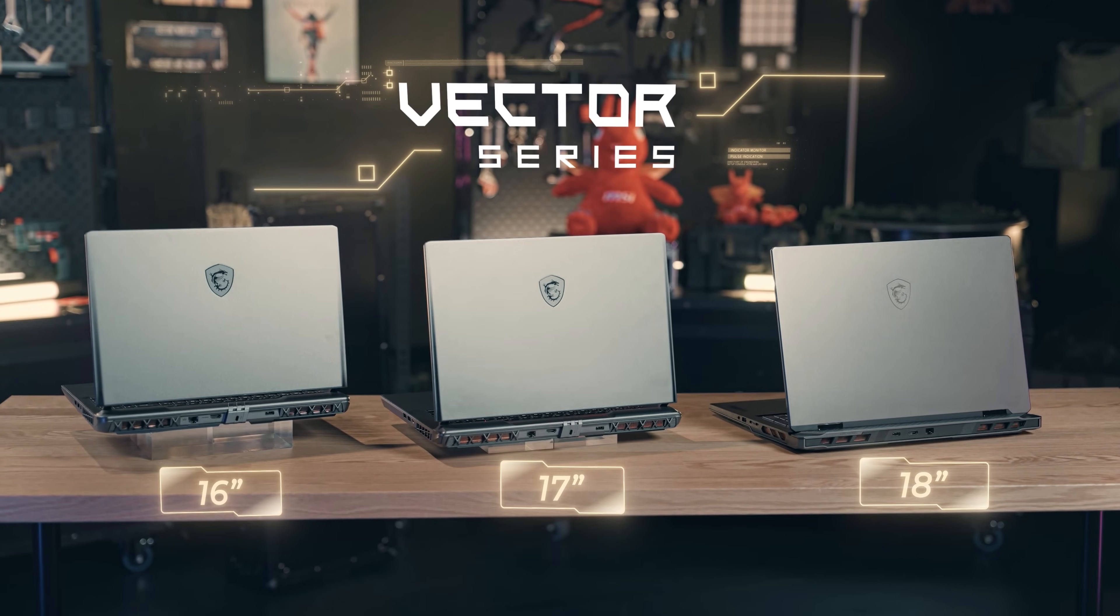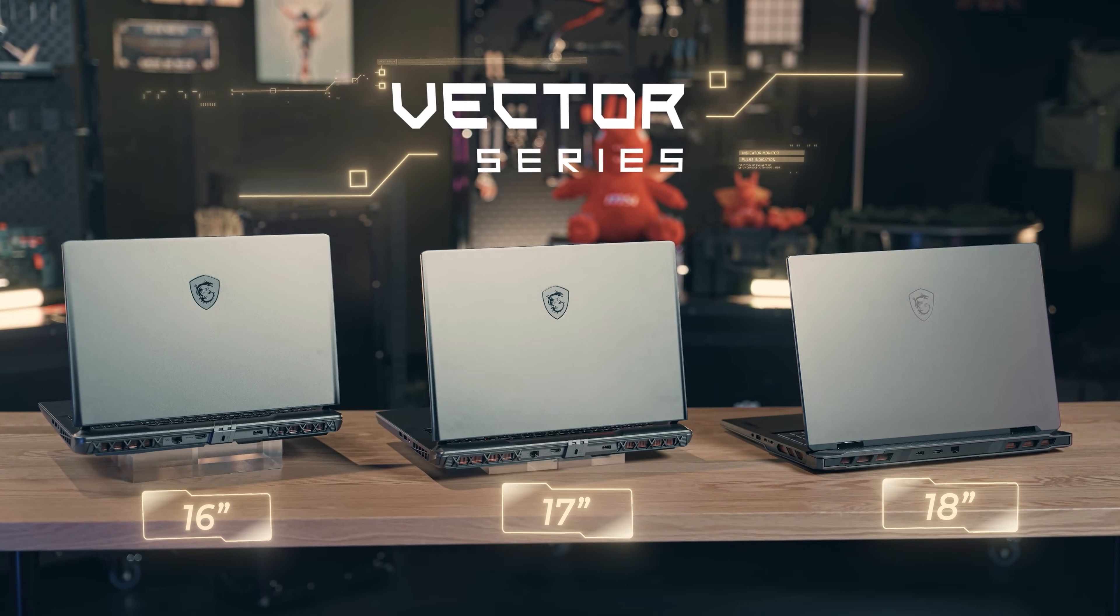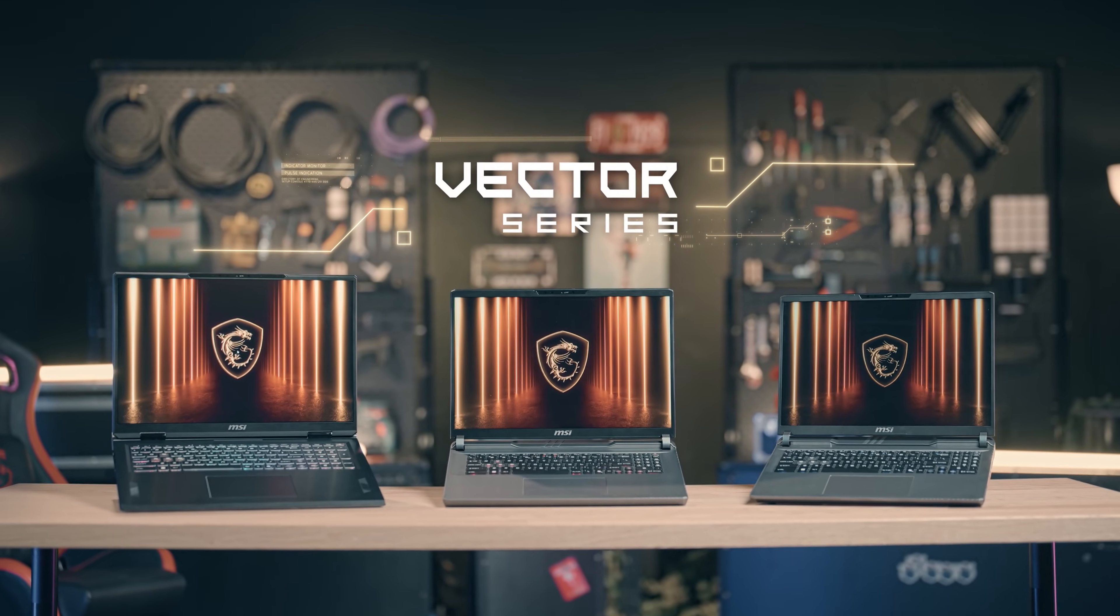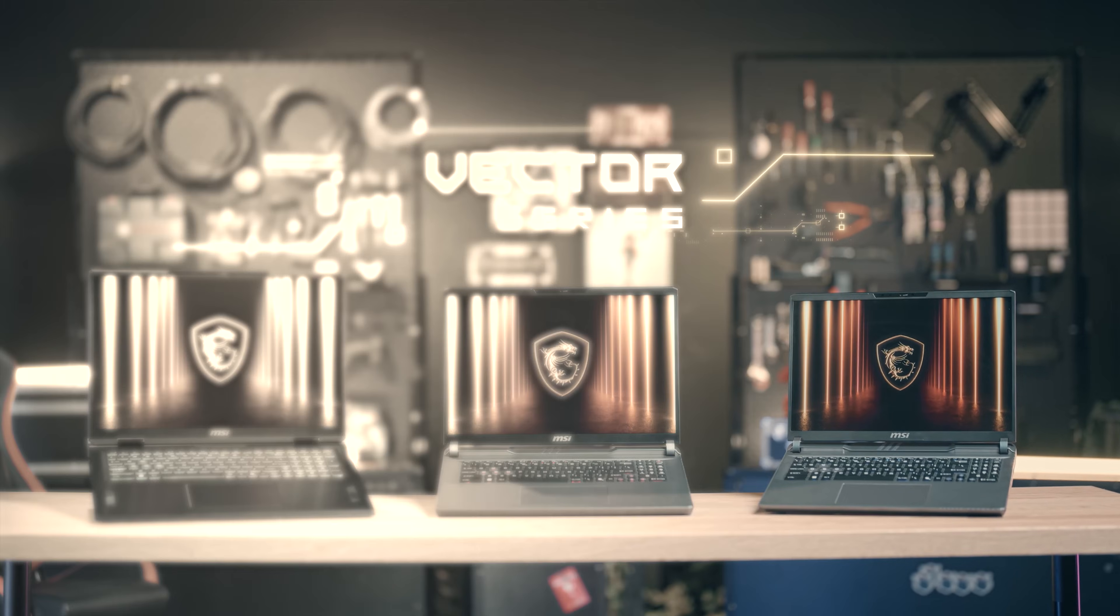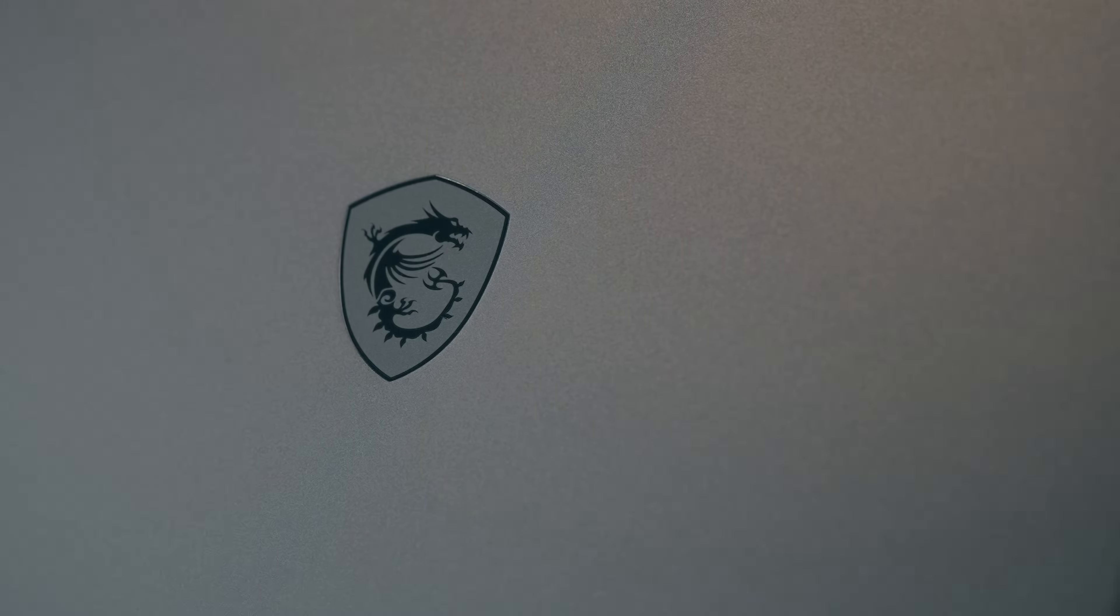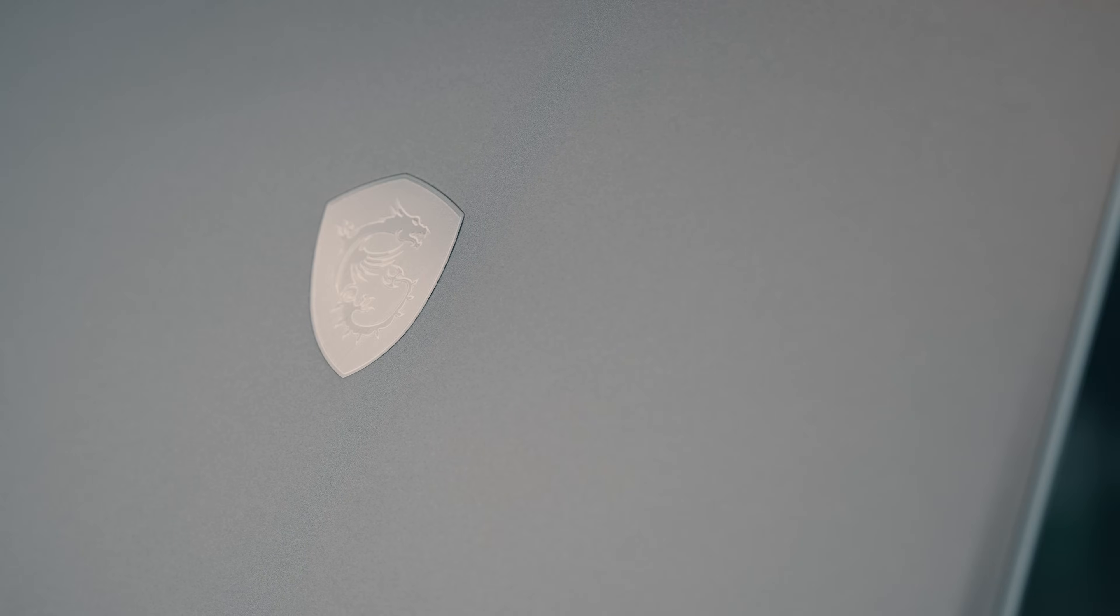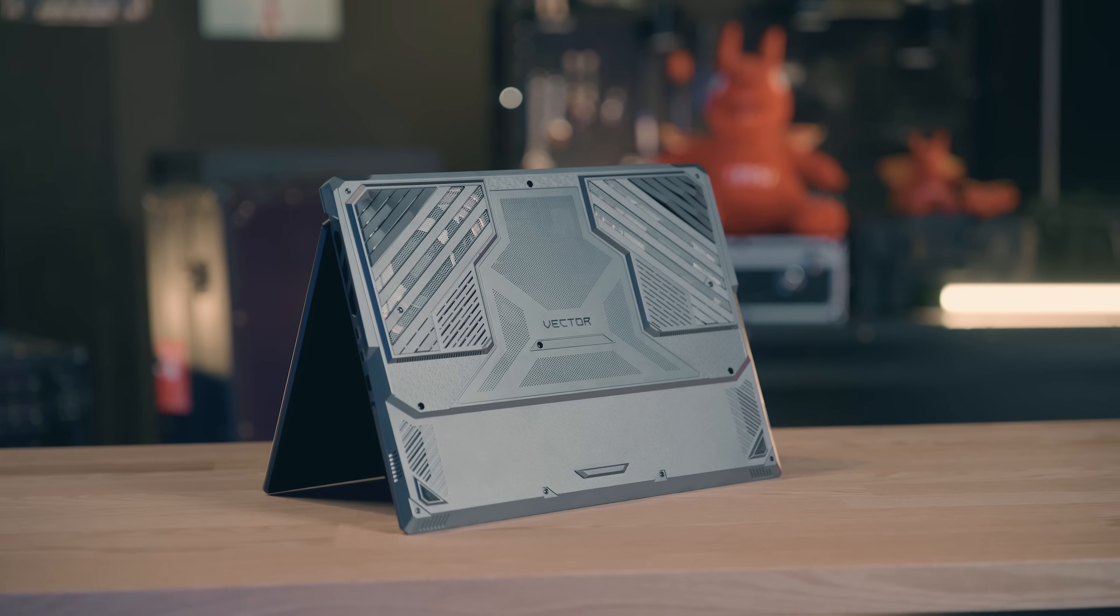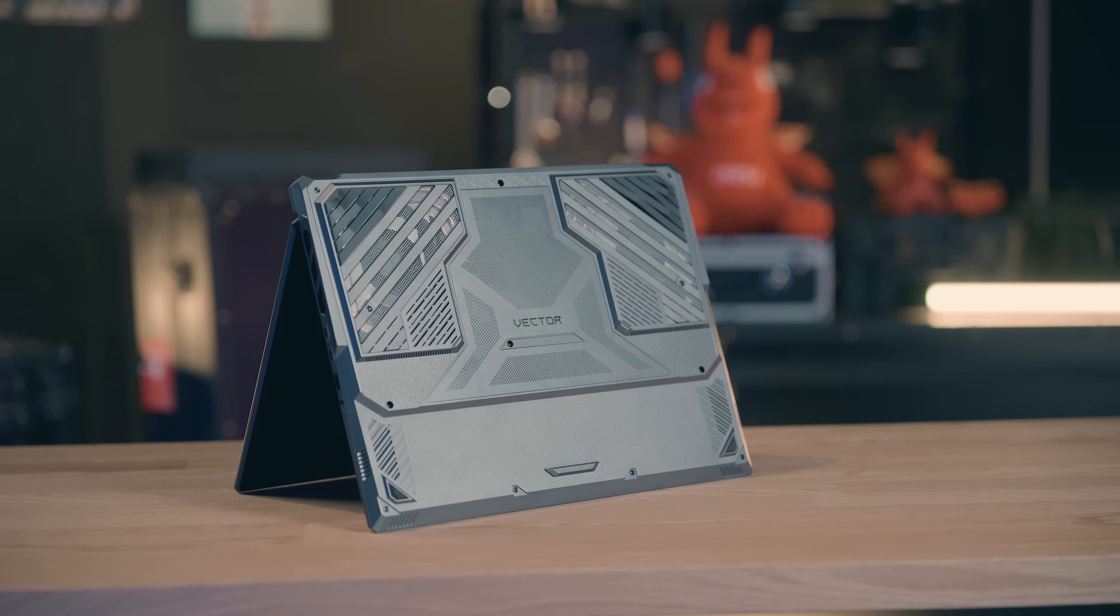These laptops are perfect for gamers, engineers, and creators alike, delivering amazing performance in a stylish industrial design with a low-profile cool cosmos gray color. I can't wait to share all the exciting details about this series with you in the video.